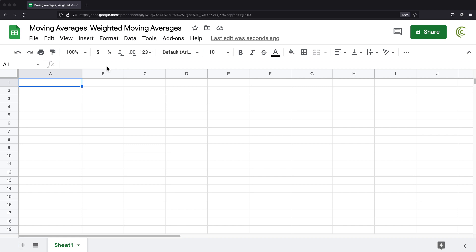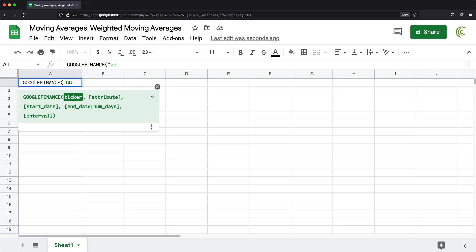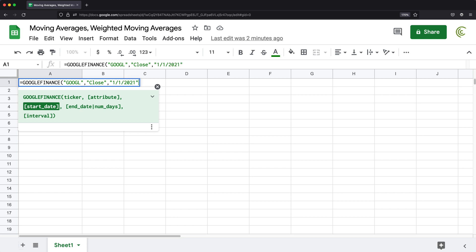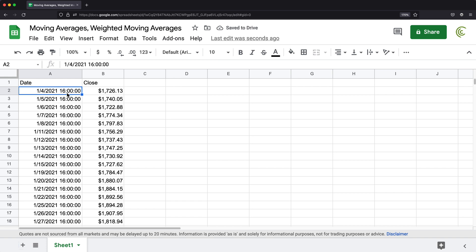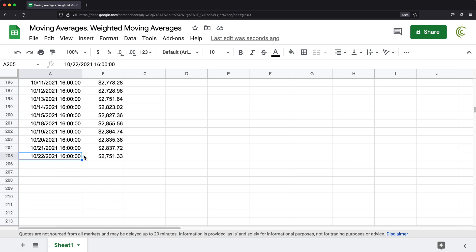Luckily, those calculations are not complicated. So let's cover those in this video and see what exactly you get out of these moving averages. Let's get some stock data using the Google Finance function. I'll grab a ticker for Google and we'll do closing price, starting from January 1st, 2021 up to November. As you can see, we have some data over time starting from January 4th and going all the way down to October 22nd.